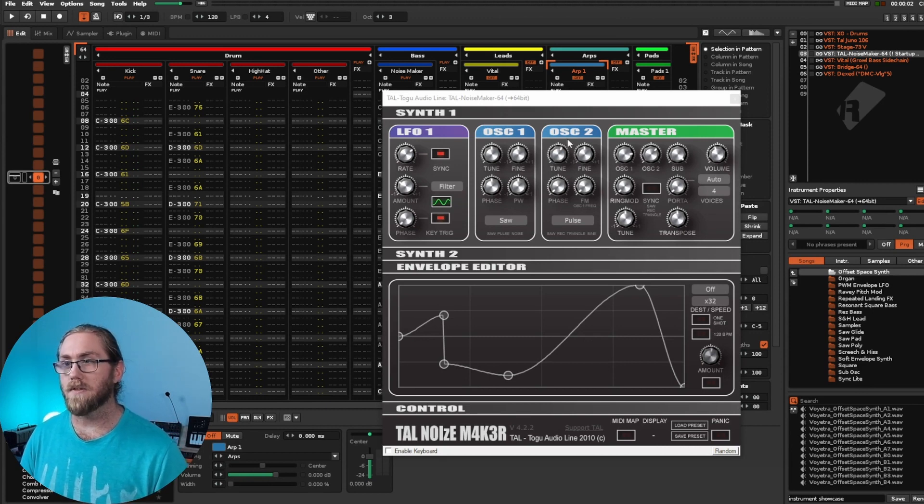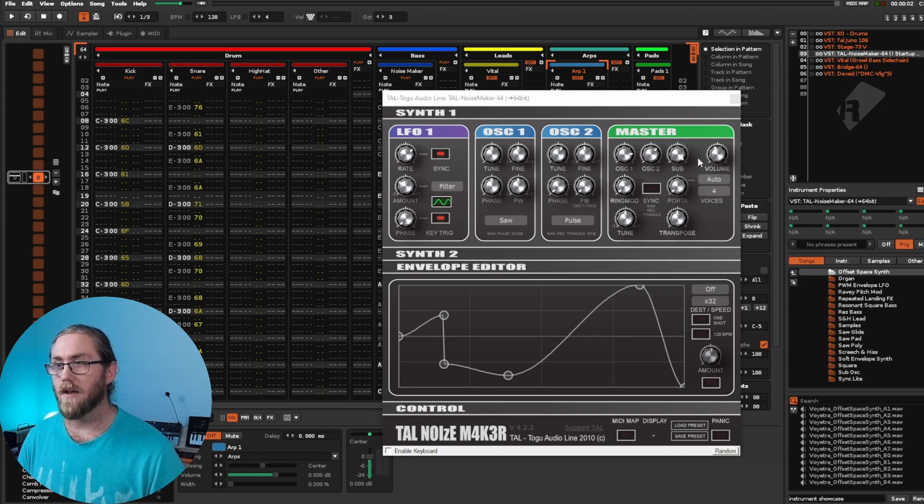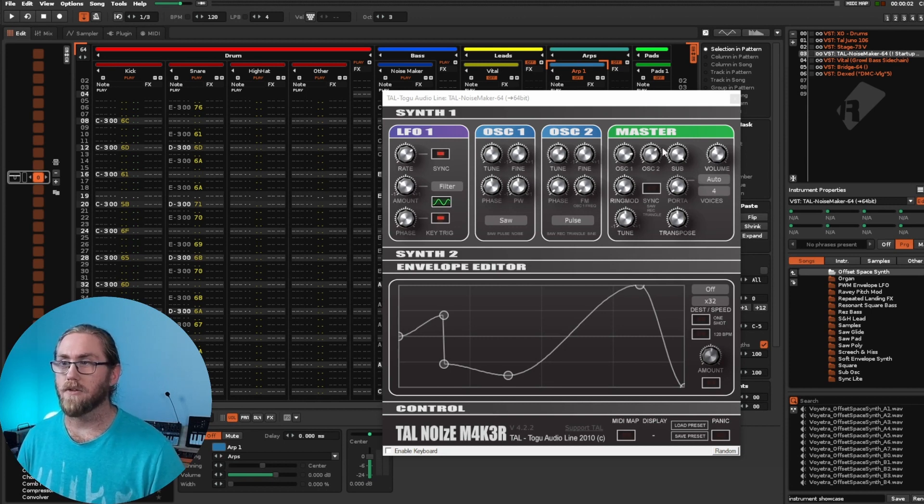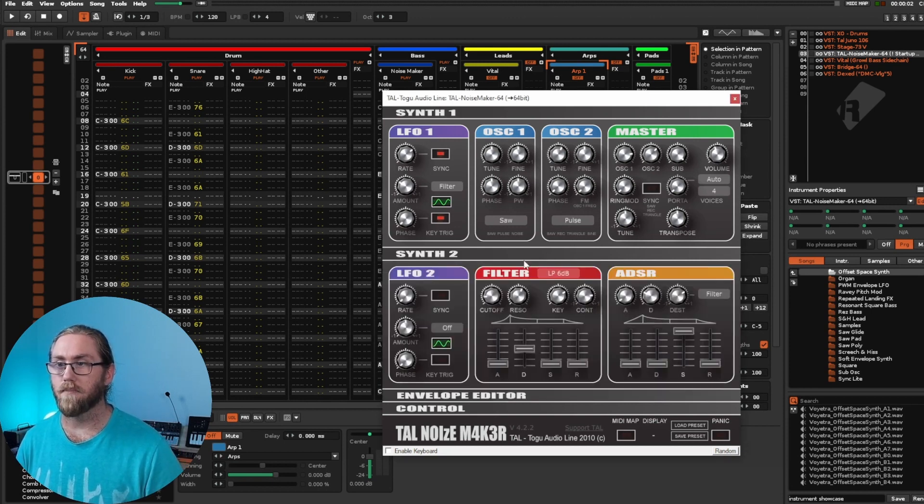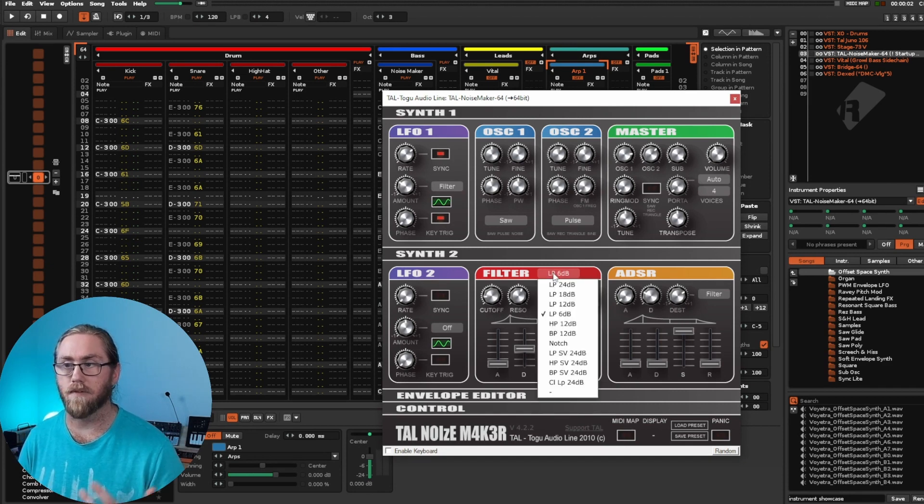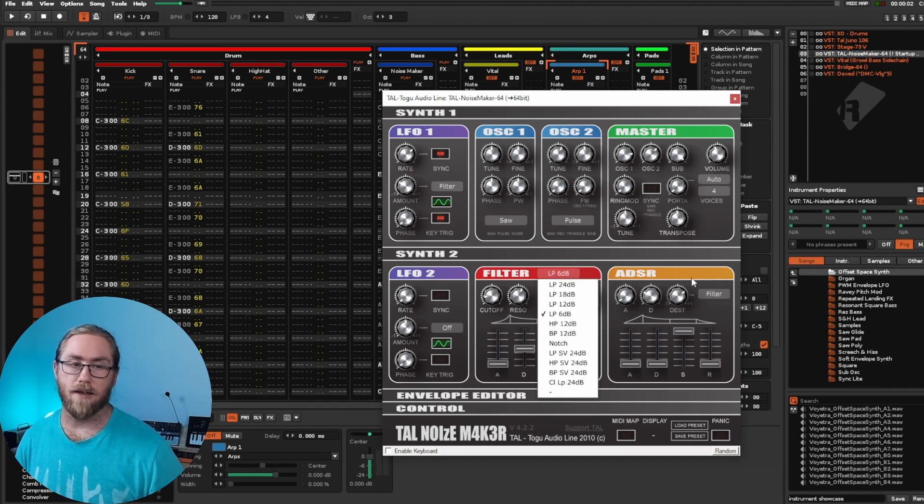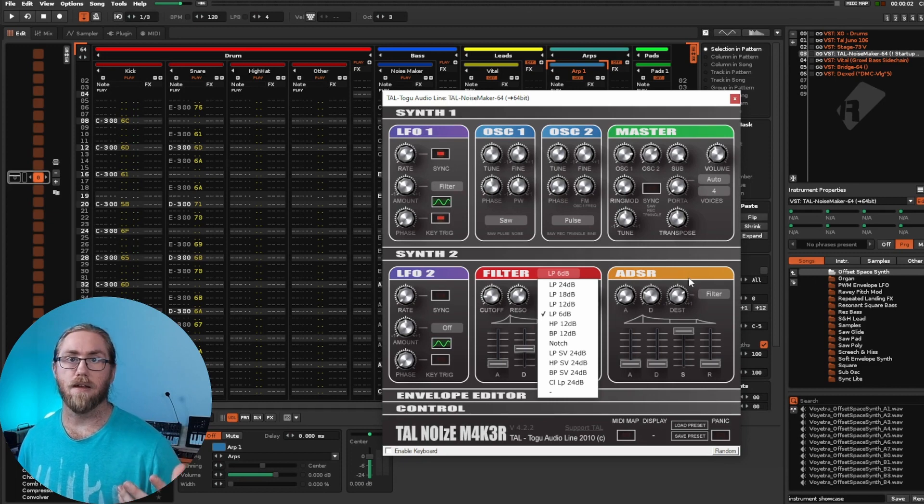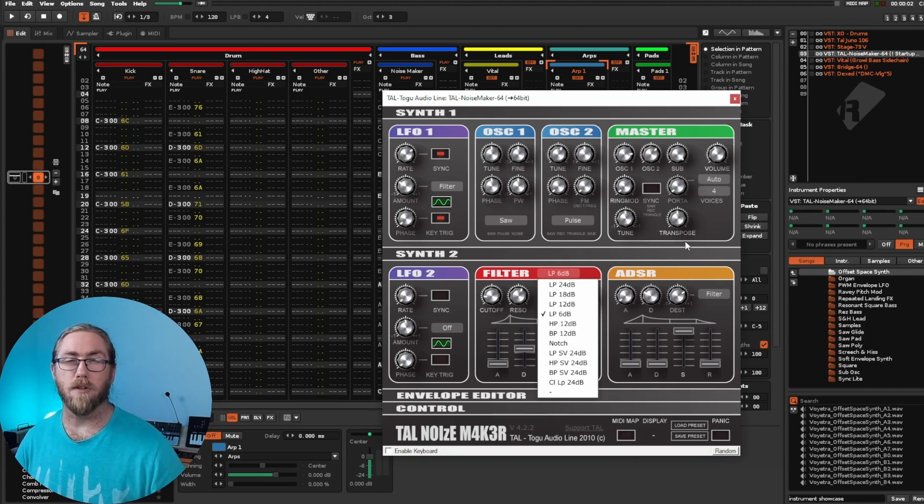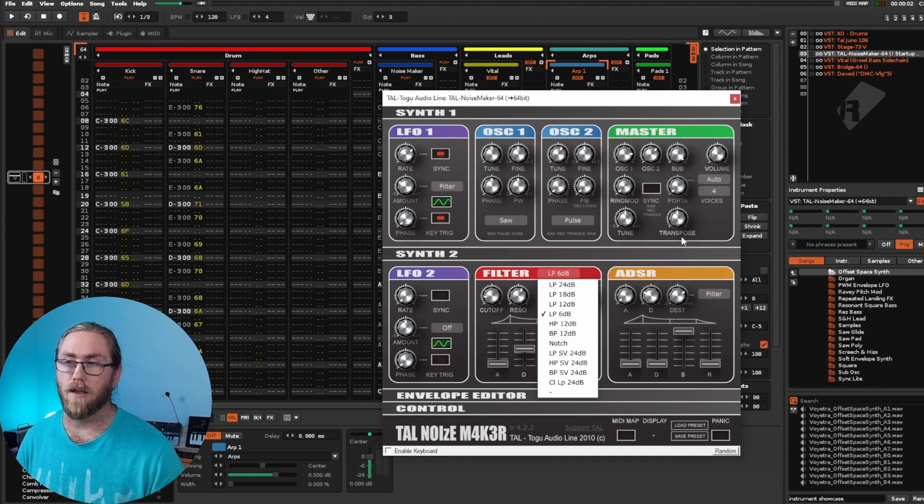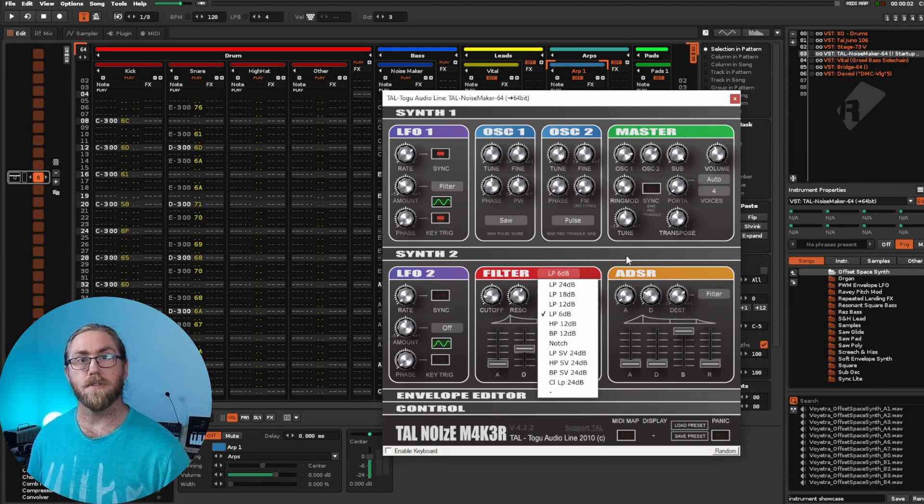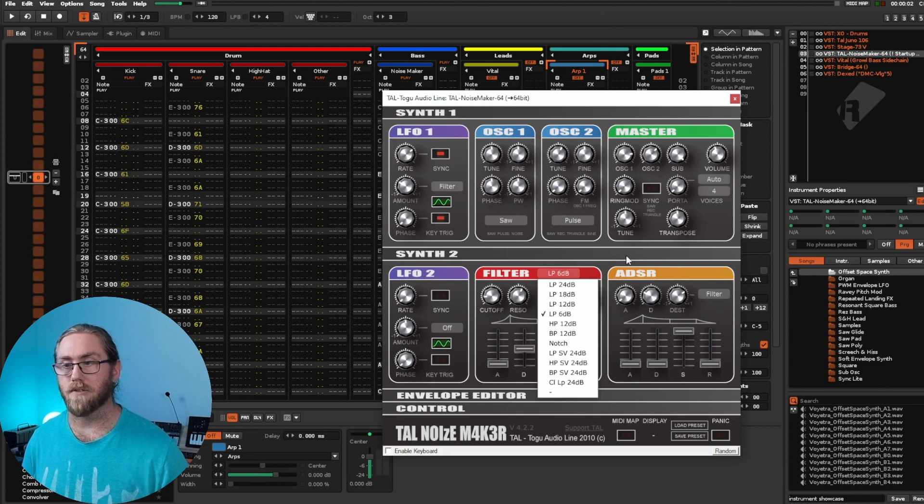We've got two oscillators, we also have a sub oscillator, we have basic LFO controls, a master mixer, plus we have a really nice filter with a whole bunch of different options as well, and an ADSR to control the sound. That's all you really need for a subtractive synthesizer, and it will go through and you'll learn how to construct subtractive synthesis patches on this machine.